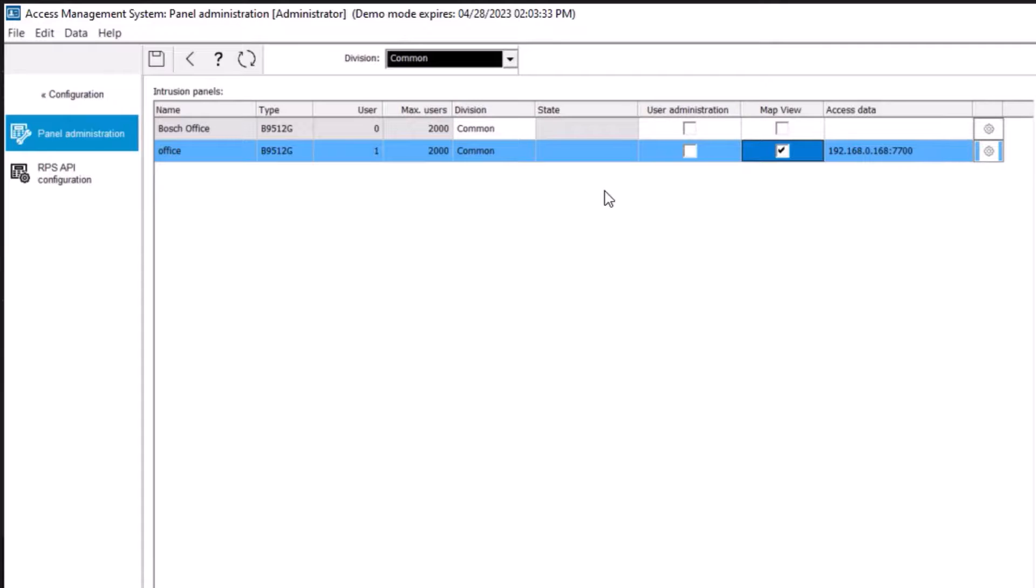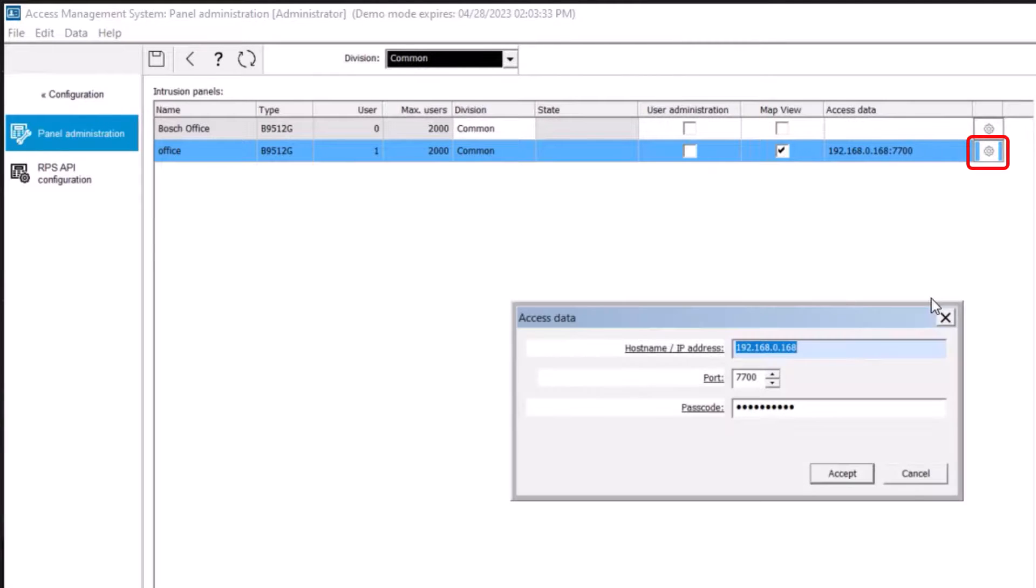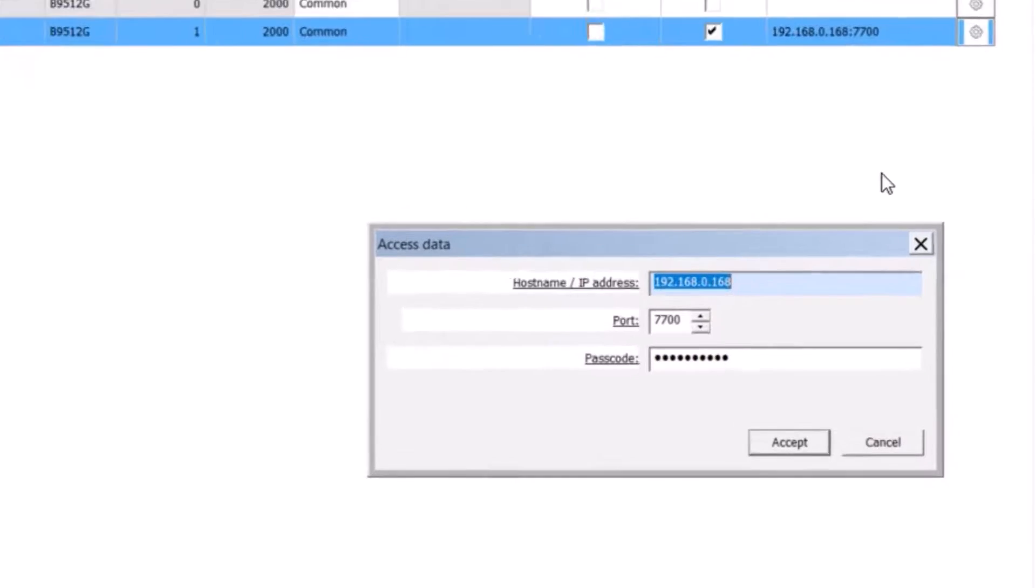For map view, access data must be entered. To make the connection, click on the settings icon in the access data column. Enter the panel IP address.